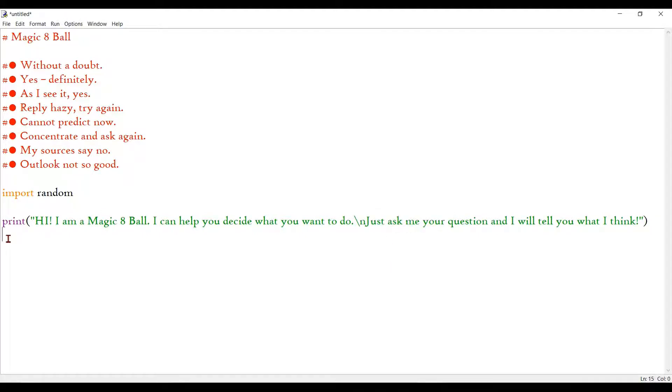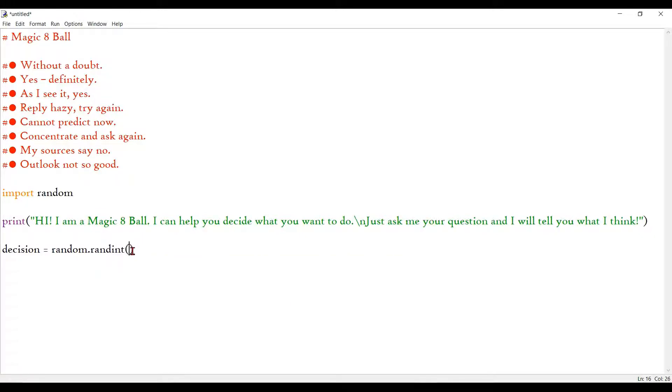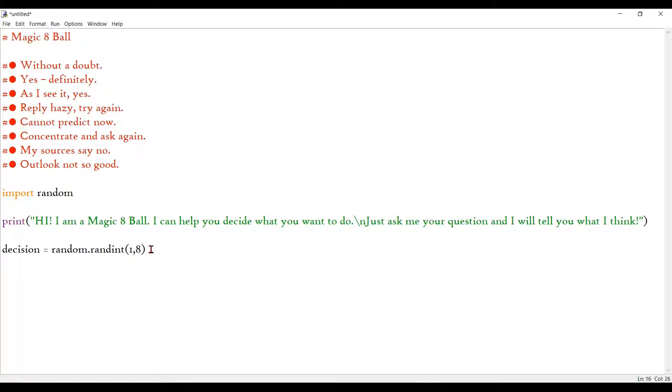So I've started by doing that and we can create a variable. Decision equals random dot randint. So the random function of the random module generates a random number from any range of numbers we give it. So I'm going to take 1 and 8. So I want any one input from 1 or 8.